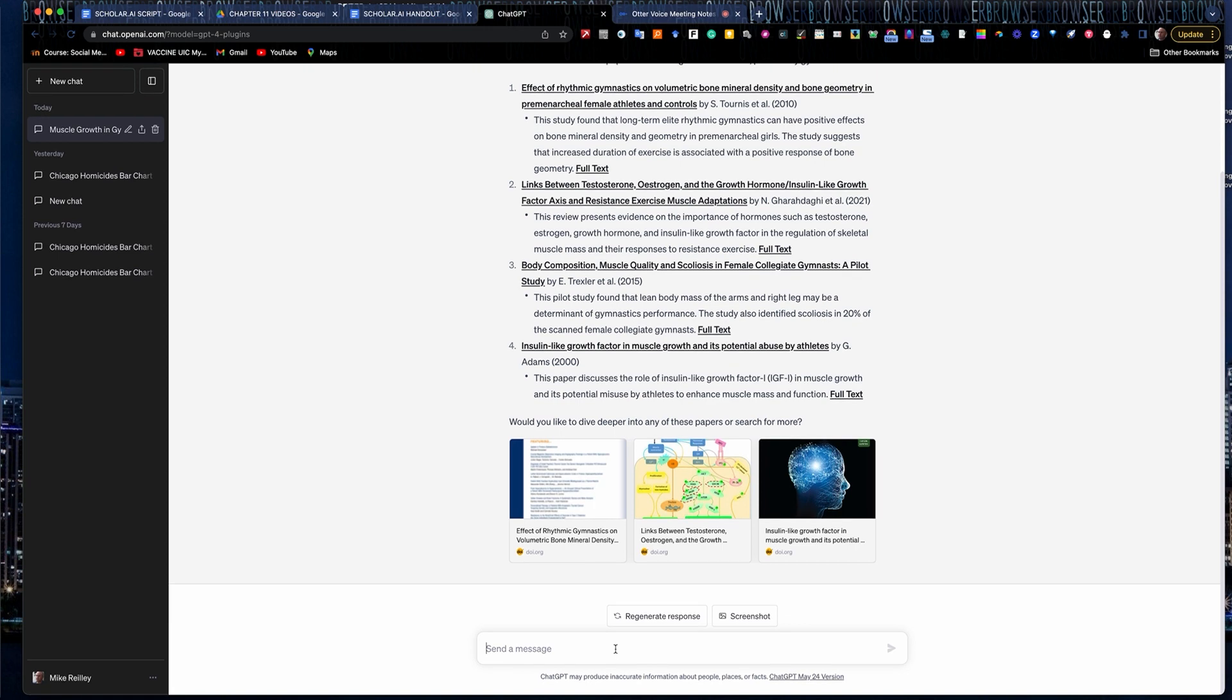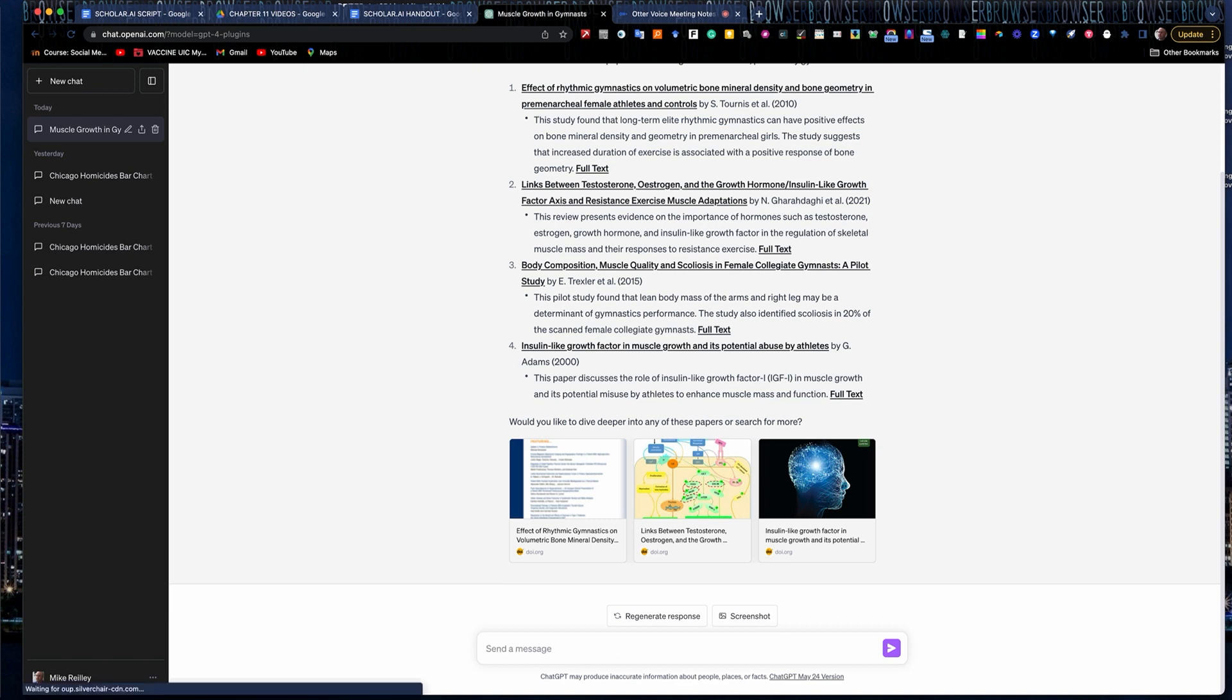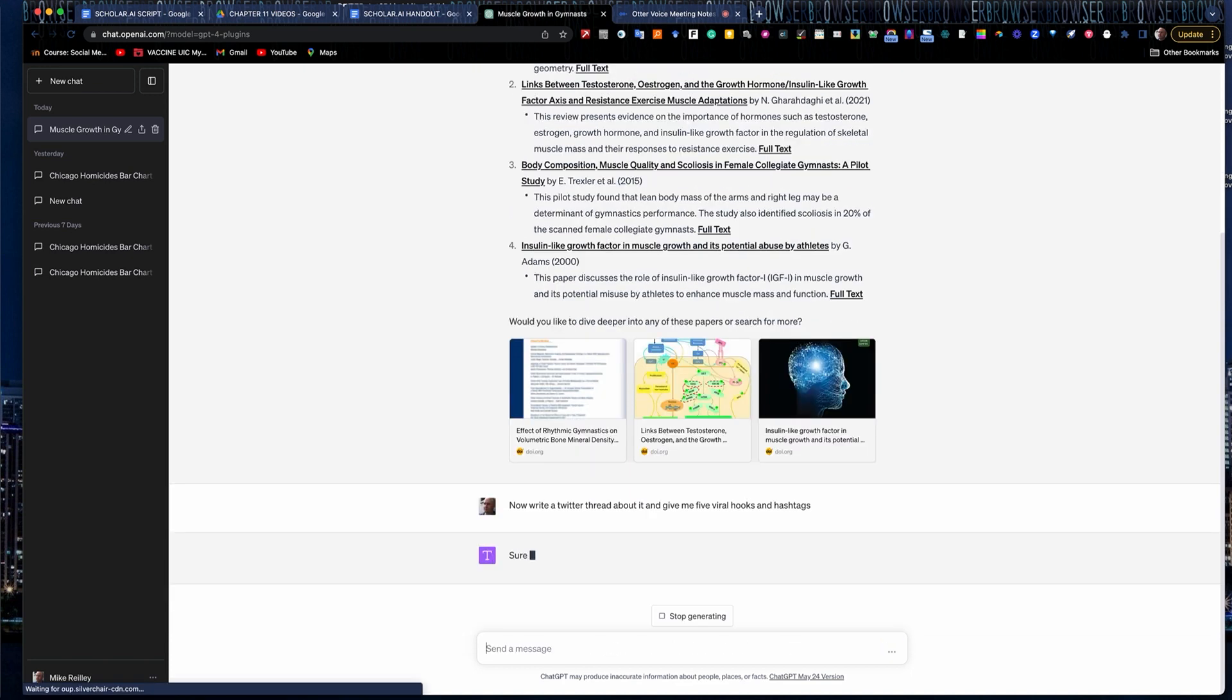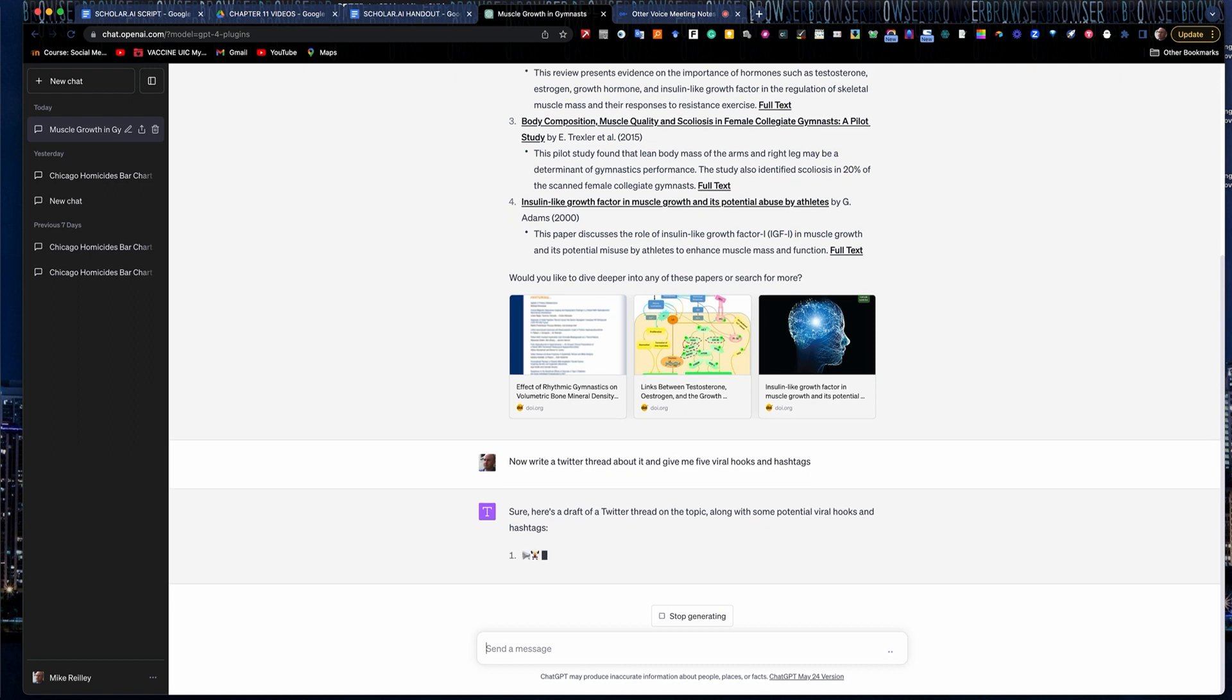Down here under your little message prompt, you can put in your second prompt, which is now write a Twitter thread and give me five viral hooks and hashtags. I've had mixed results with this. I've had some pretty good tweets written with this tool and with others.